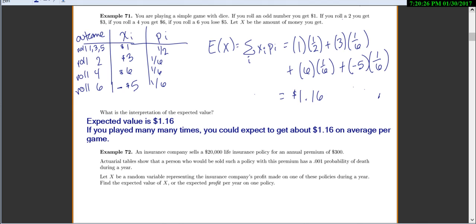This next example is the classic one for doing expected values by hand — it's about insurance companies. Insurance companies assign life insurance policies, and when someone passes away they have to pay out a lot of money. They want to charge enough in premiums so that the people who don't pass away while holding a policy generate enough revenue to cover payouts and still make a profit.